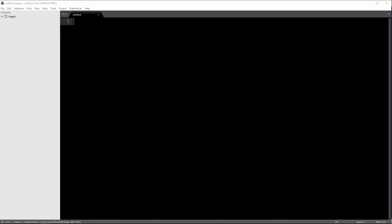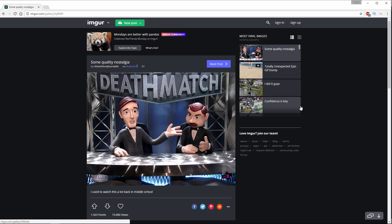I've opened up Sublime Text and here we have our Imgur folder with our app.js and our scraper.js as well as our node modules. This is the web page that I'm going to be scraping and you can select any image here on Imgur. We're just going to grab the image itself, the title, and the description.